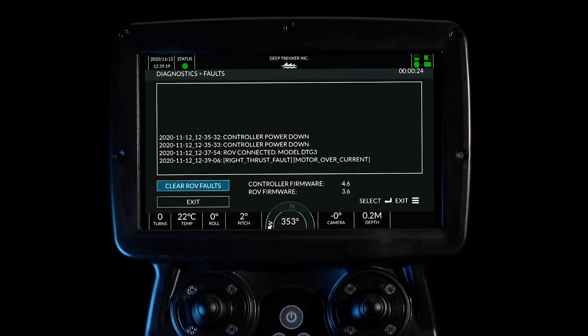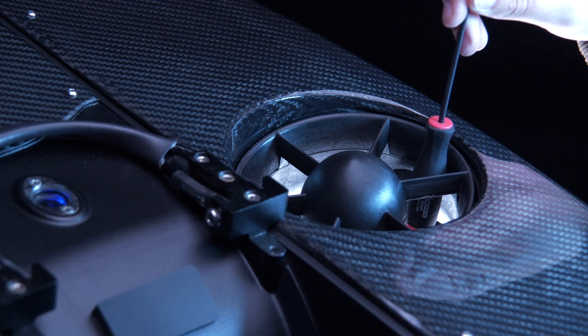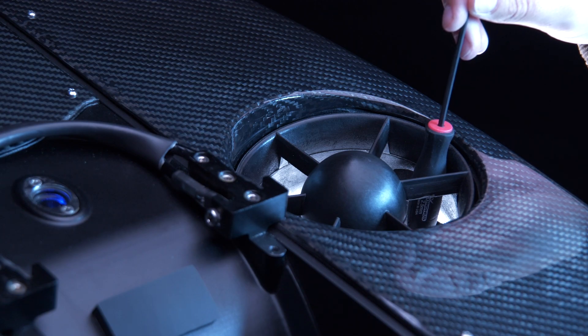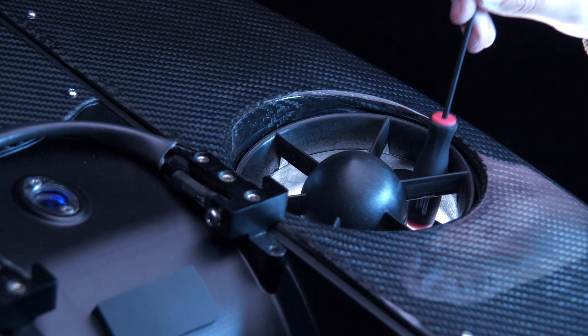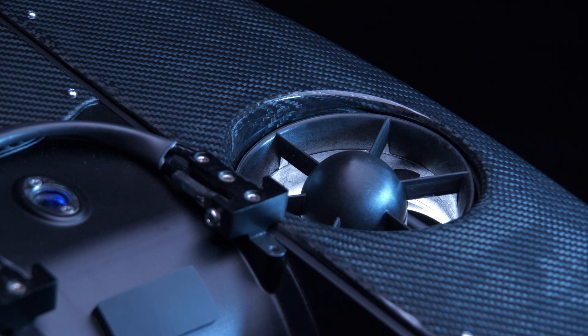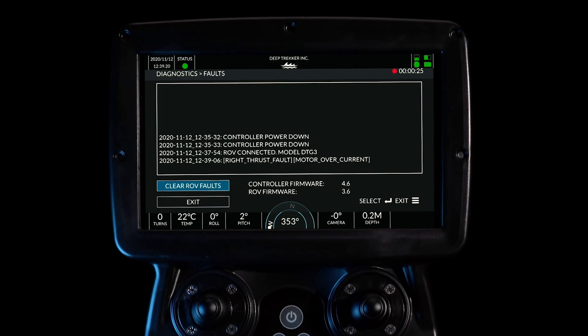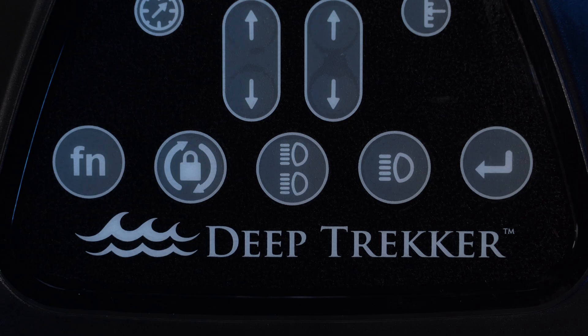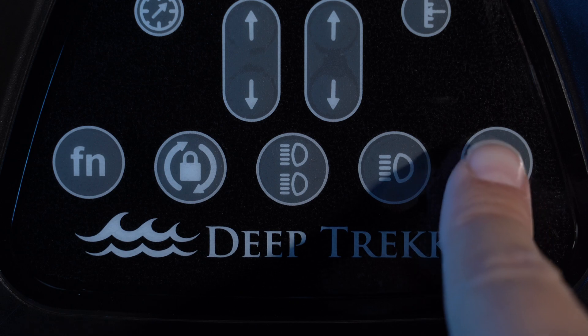When you have identified which thruster has faulted, retrieve the ROV and remove the obstruction from the prop. Select Clear Faults and hit Enter.